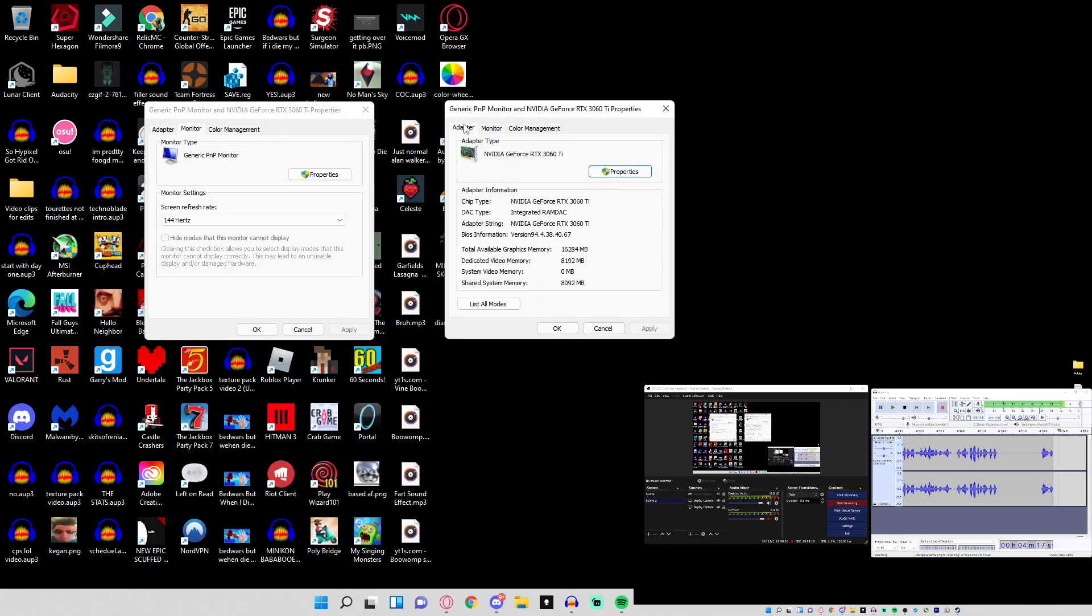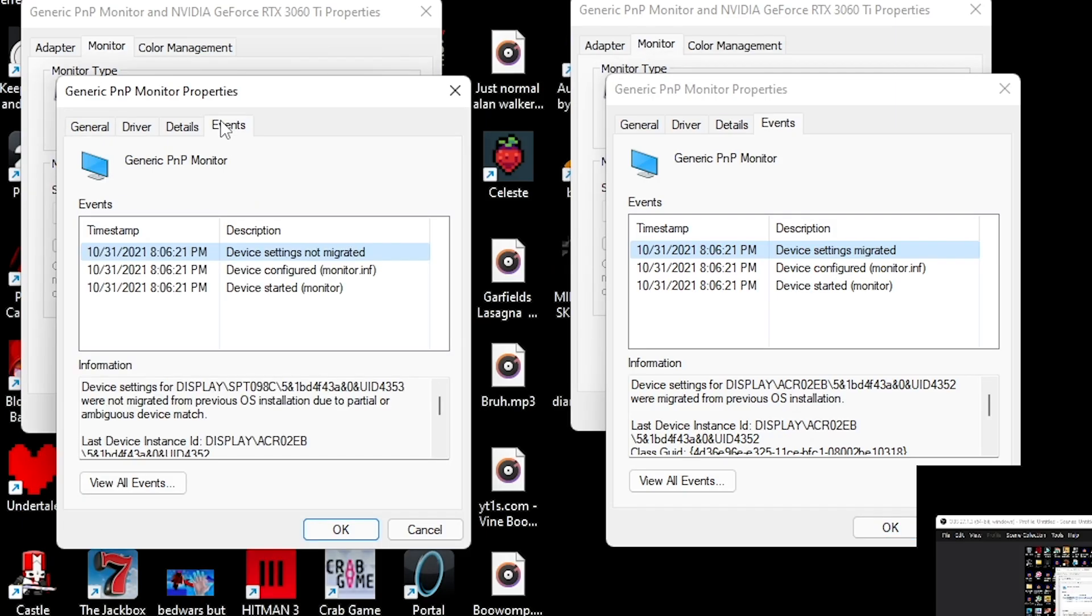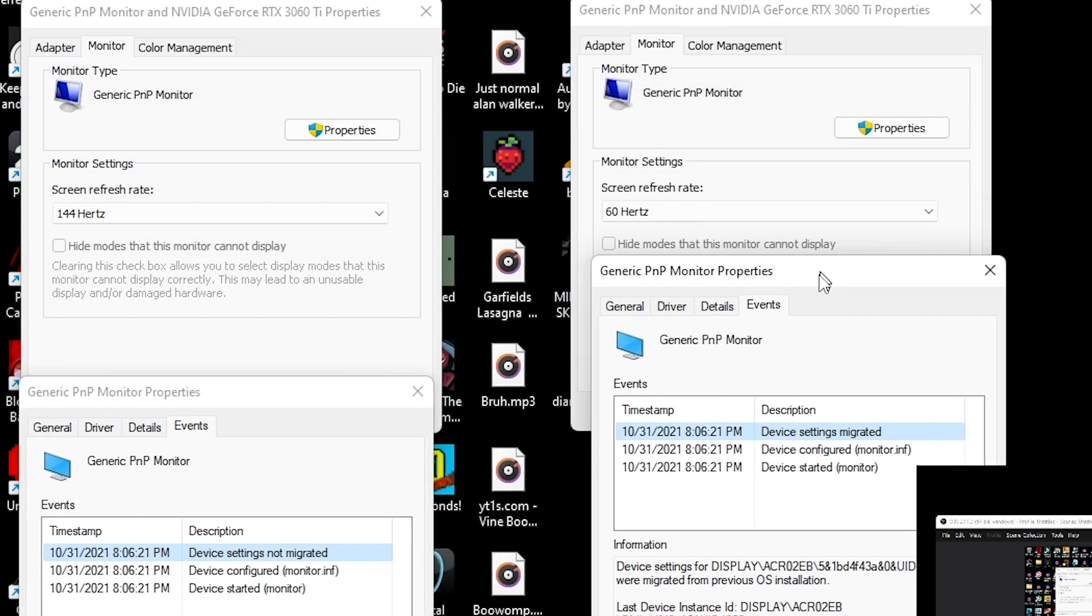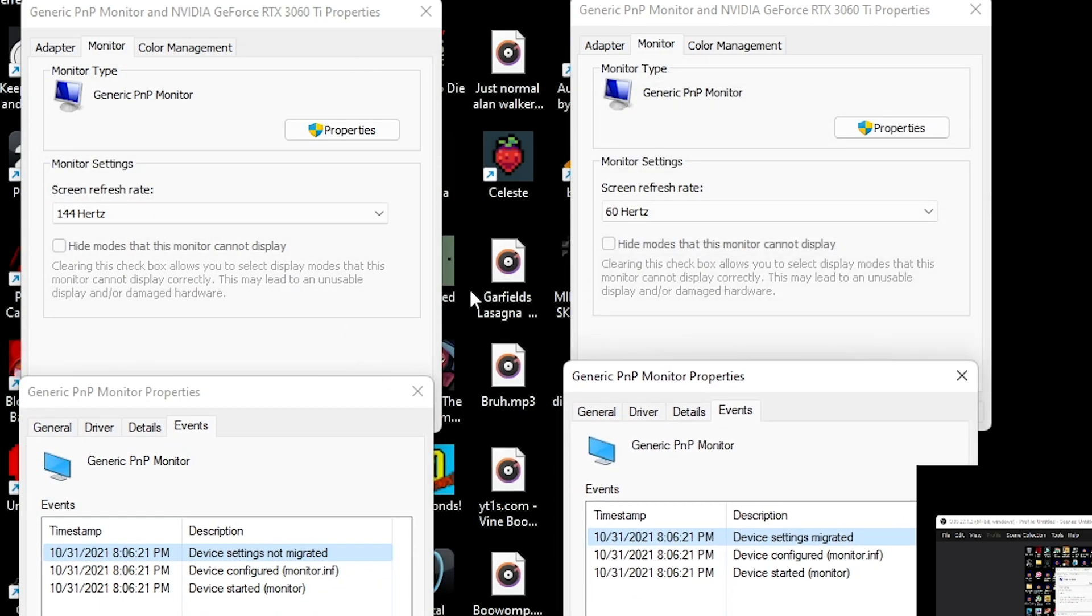Now if you only have one monitor, it's possible that it's because your device is migrated. I have no clue what this means and I have no idea how to make it not migrated, but it is possible that's the reason, because this is the monitor the game works on - not migrated. This is the monitor the game doesn't work on and it is migrated.